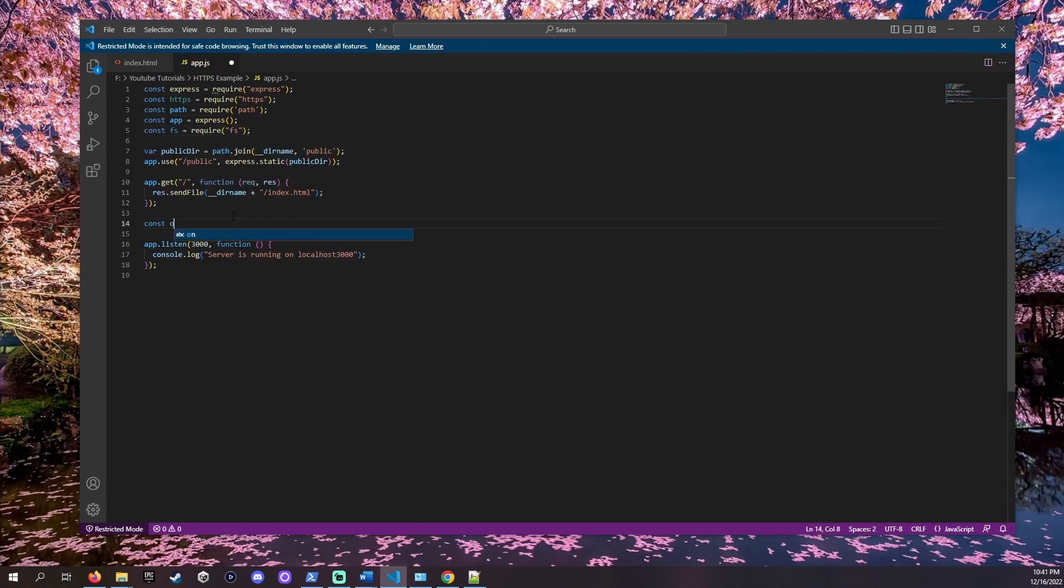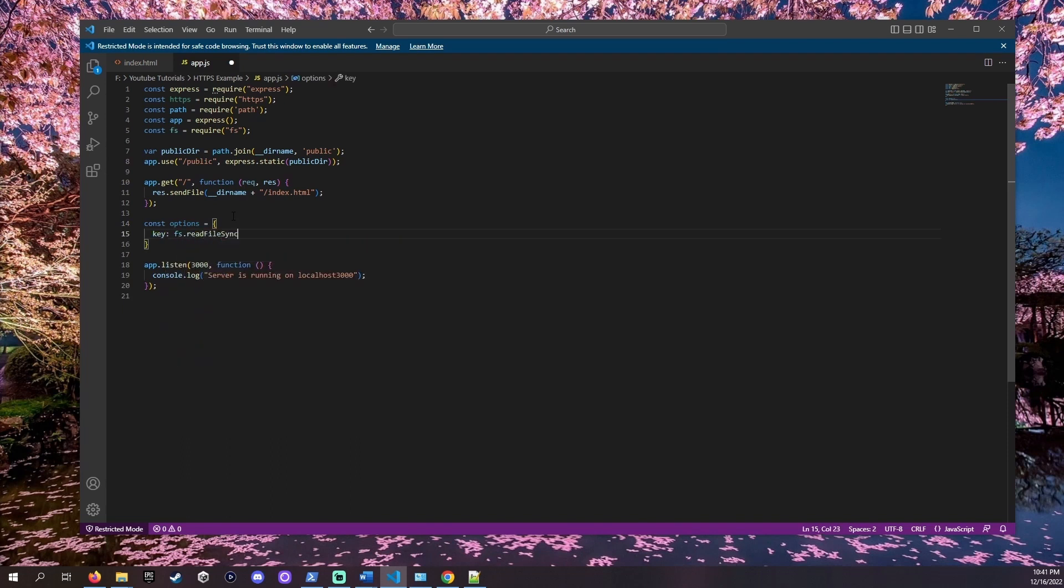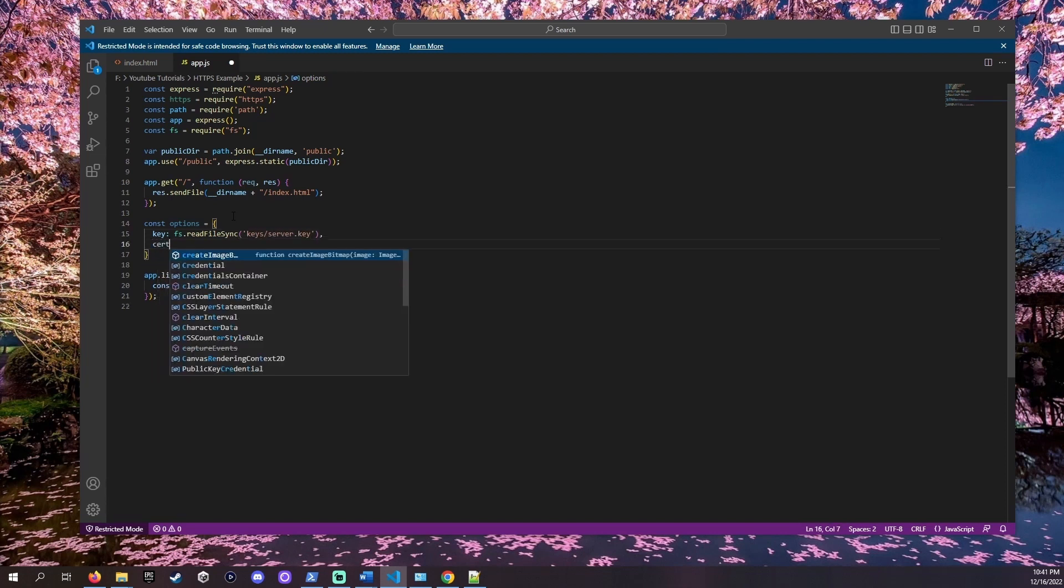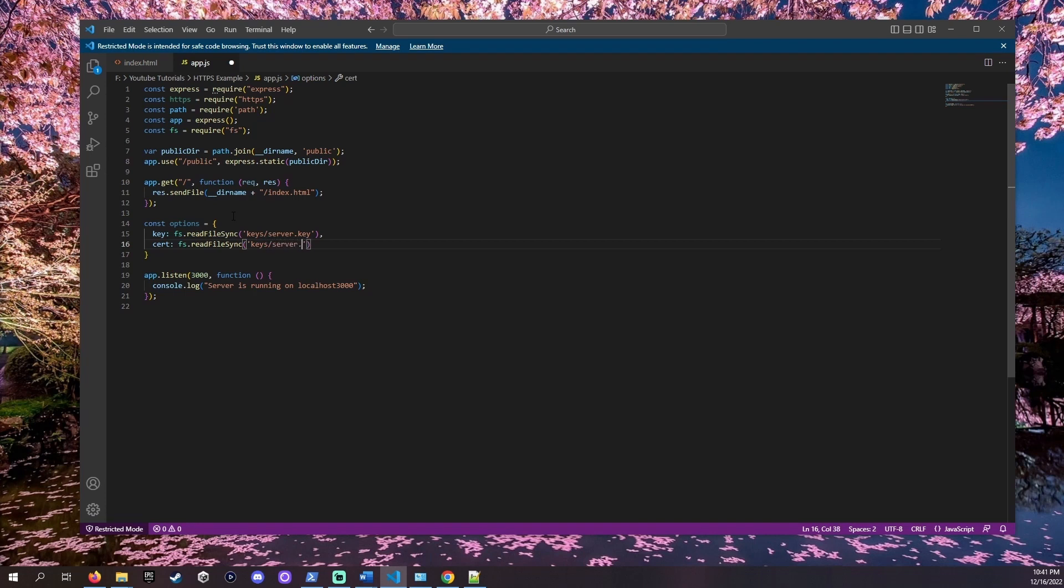After app.get let's add another constant called options. This is where we'll store the location to our keys and certificates. In options add a line for key using this fs.readFileSync method and giving it the location of our key. Then do the same thing for our certificate.